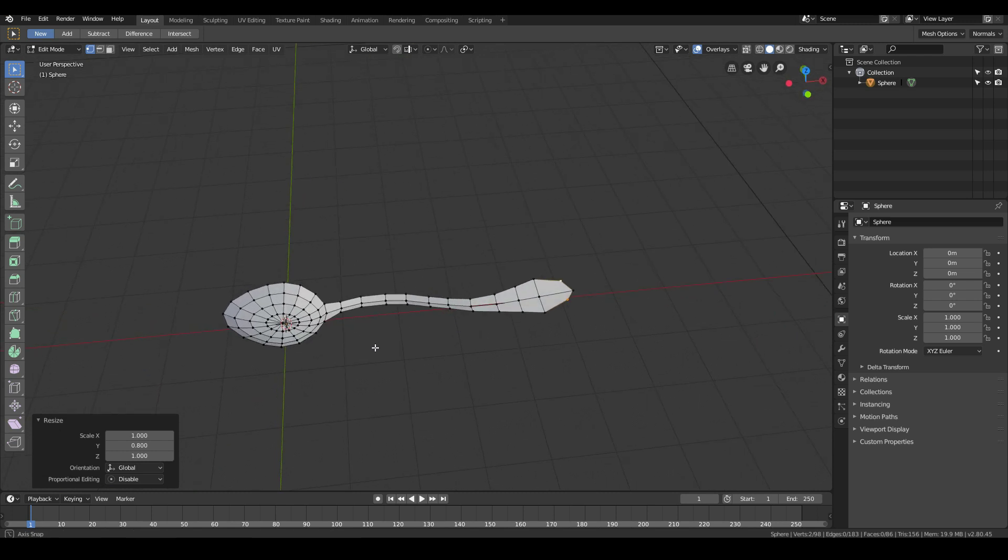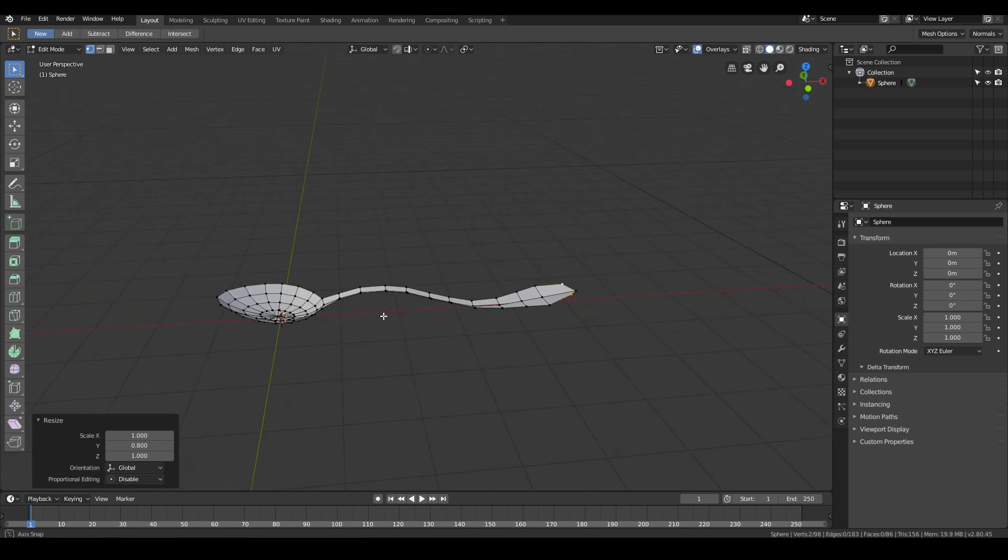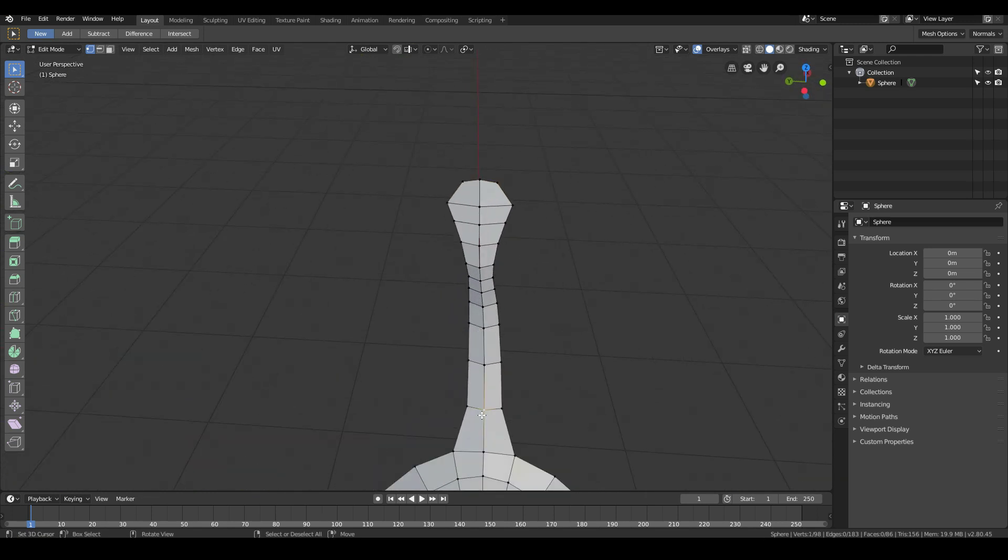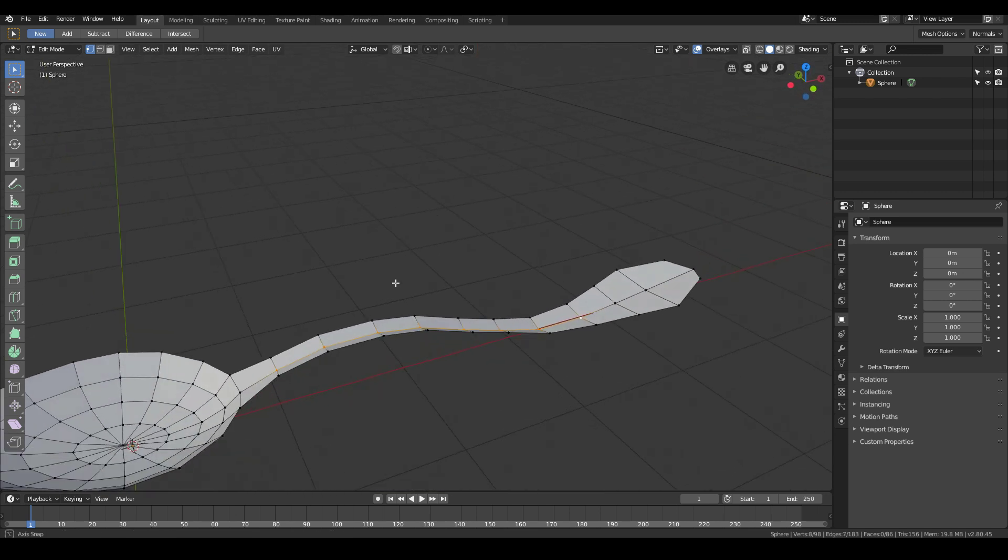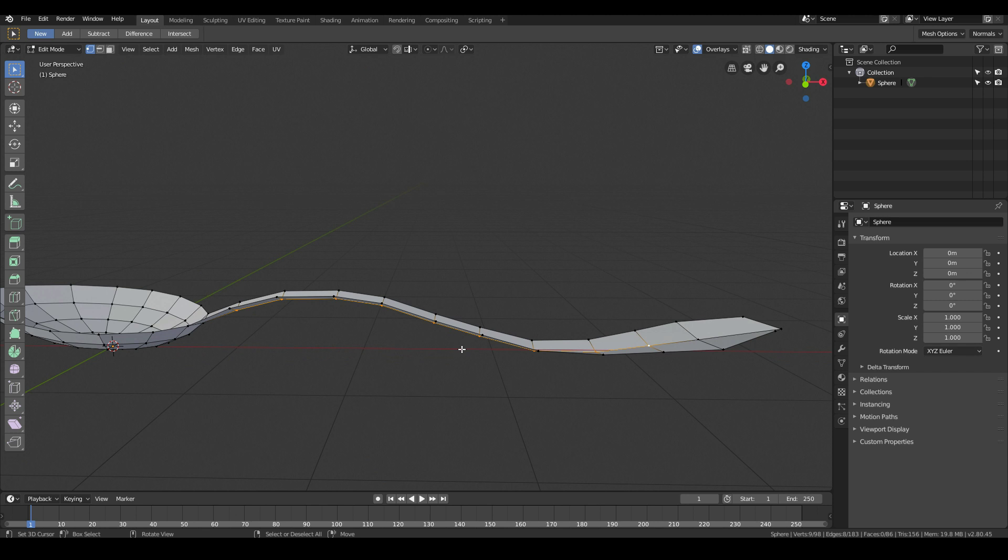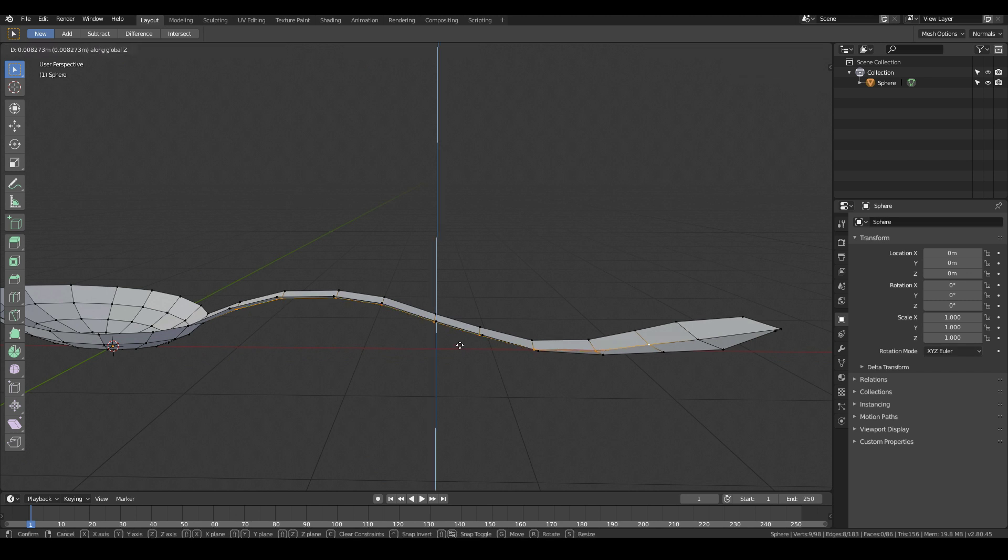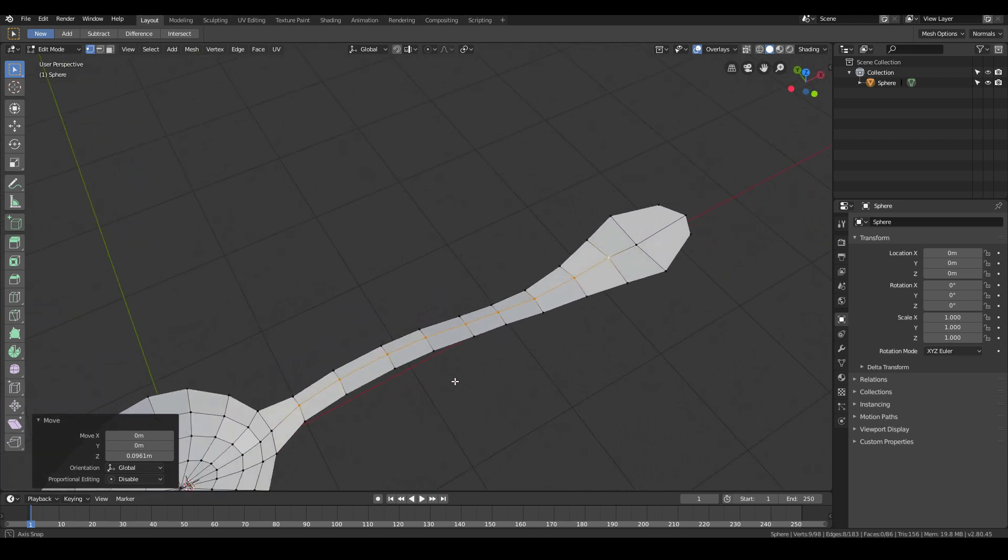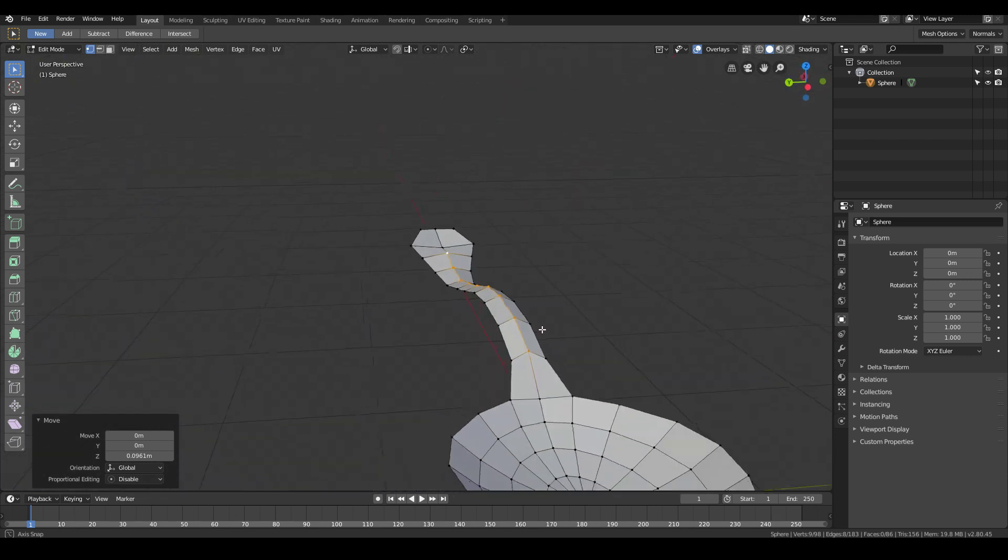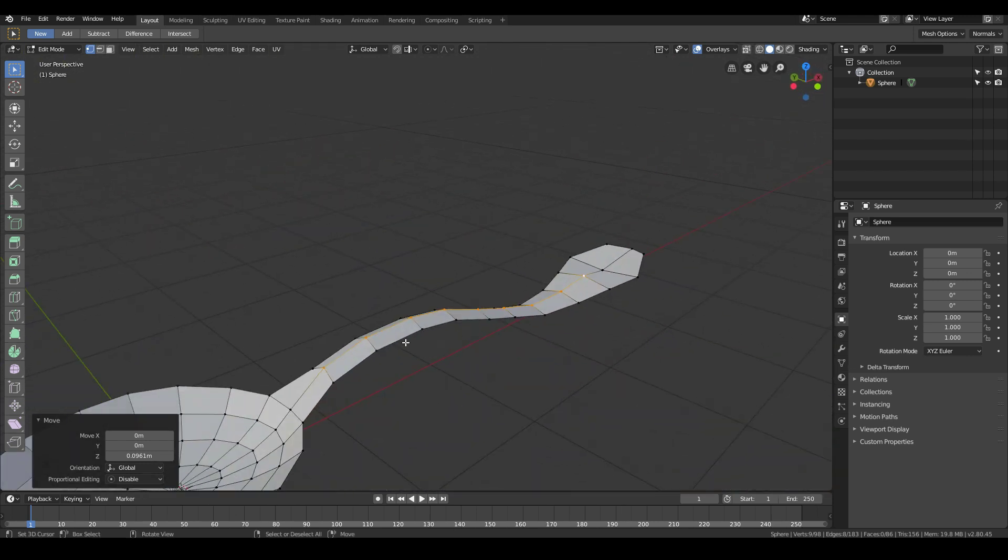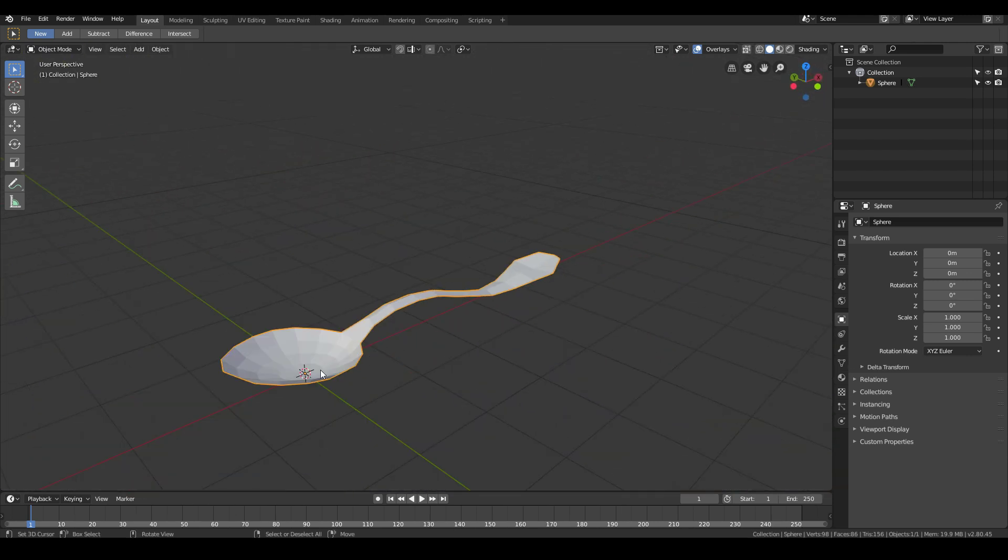Once you're done with that, what we want to do is select these middle ones over here, maybe up to around about there. Let's go G, Z and move it up on the Z axis. Then you get this kind of a curvature. Alright, that's looking good.